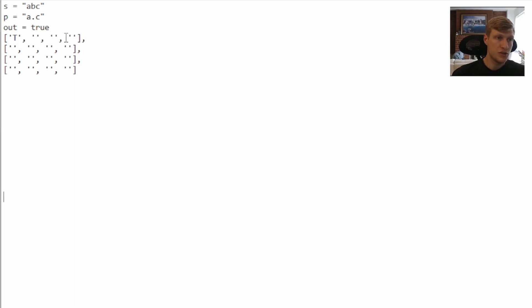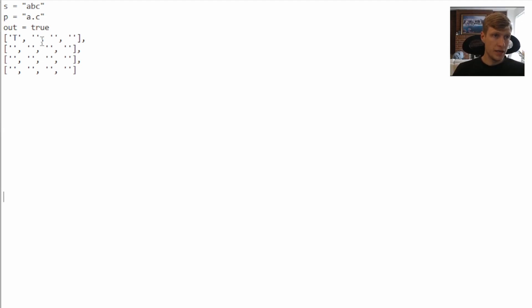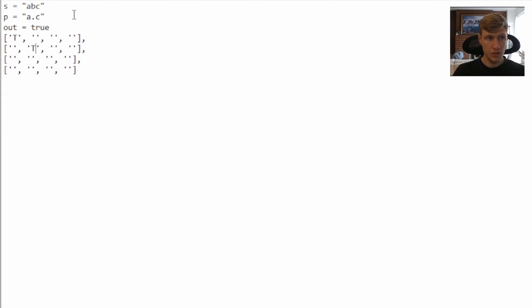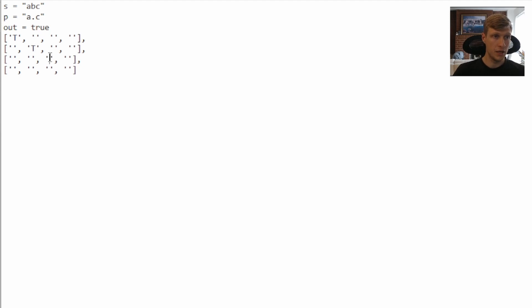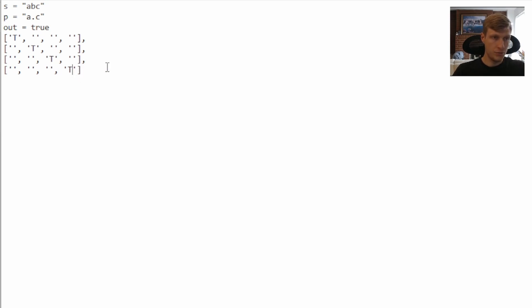For this example, we start by looking at the first character in the string and the first character in our pattern. Both of them are A, so they are equal — we put true in that location in our matrix. Then we look at the next characters: we have a B in the string and a period in the pattern. Since there is a character in our string at the same position as the period, that is also correct, so we put a true.